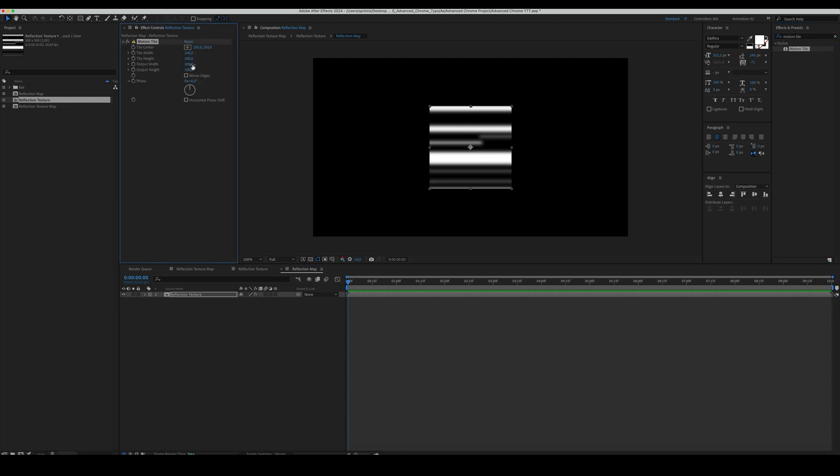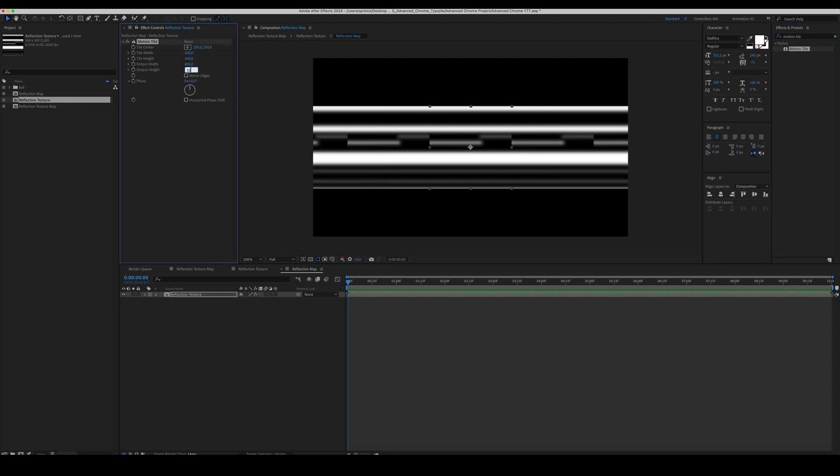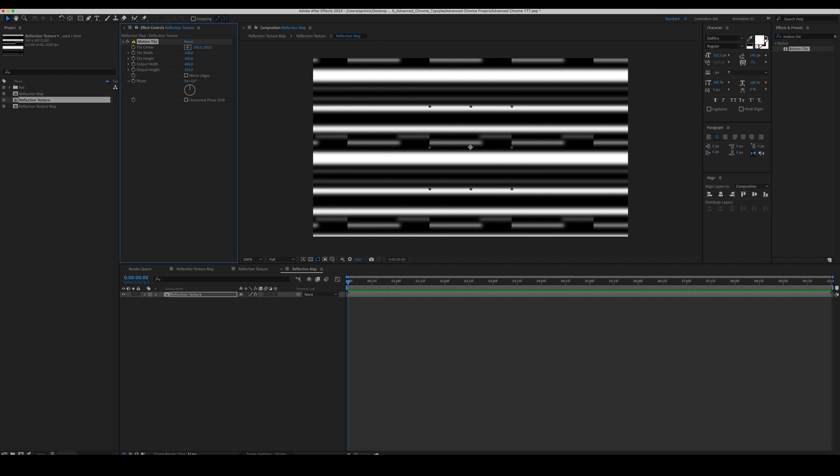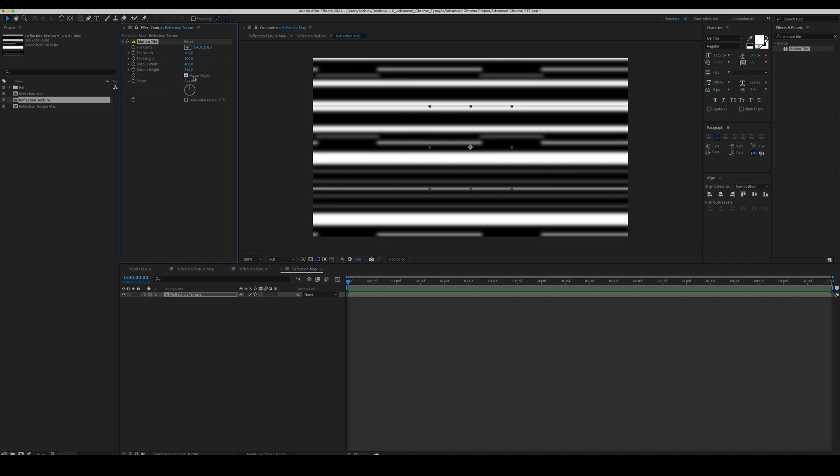Now, let's modify the reflection texture with these effects. We'll add some fast box blur, motion tile, and turbulent displace.